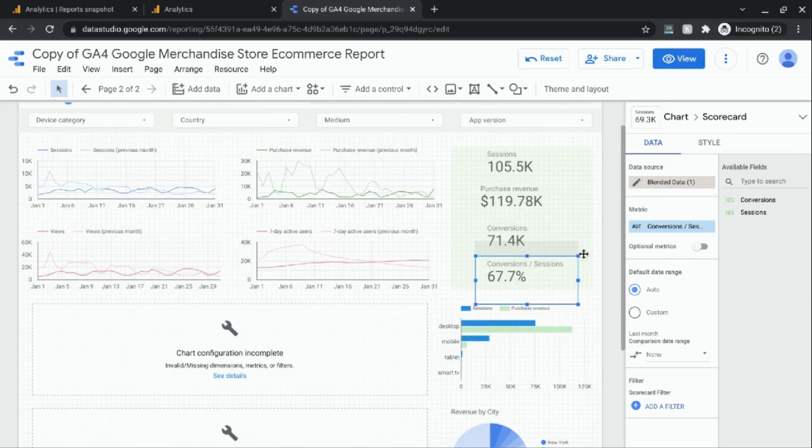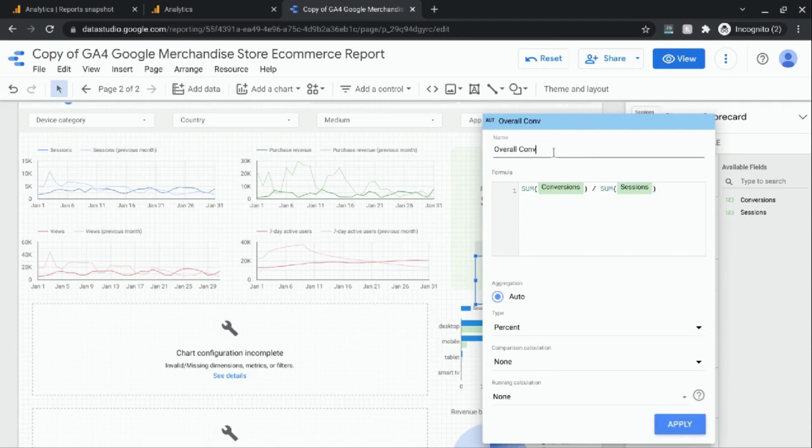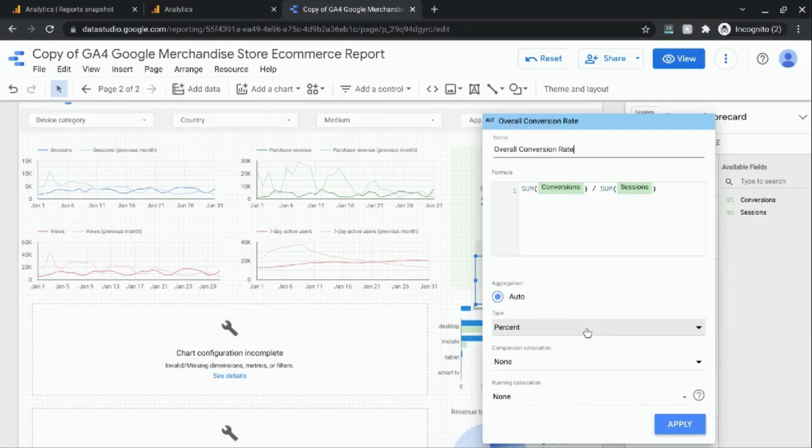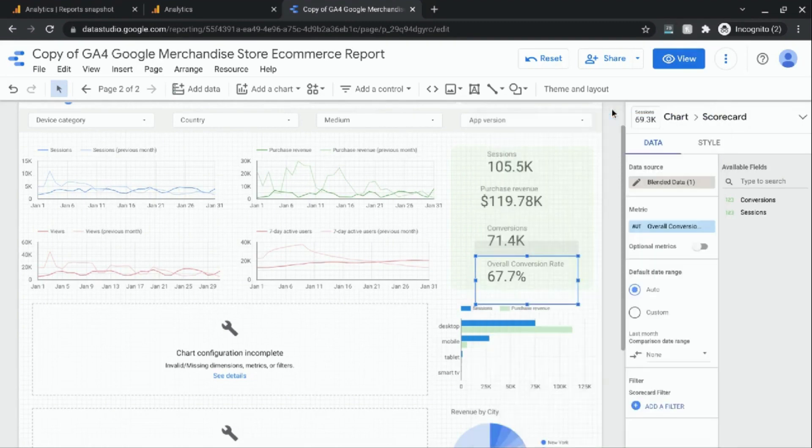Exactly what we're looking for. Now you can change the label for this scorecard and you can just call it overall conversion rate. You can see the type is percent and we'll just leave the rest of these settings as is and click on apply. So now we have our label and we'll click out of this window and you can see that it's labeled correctly.